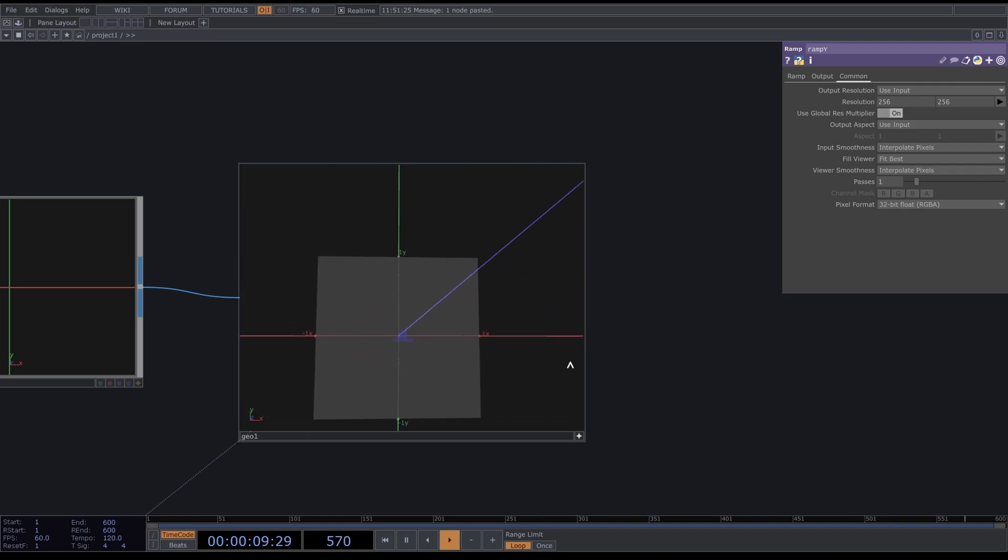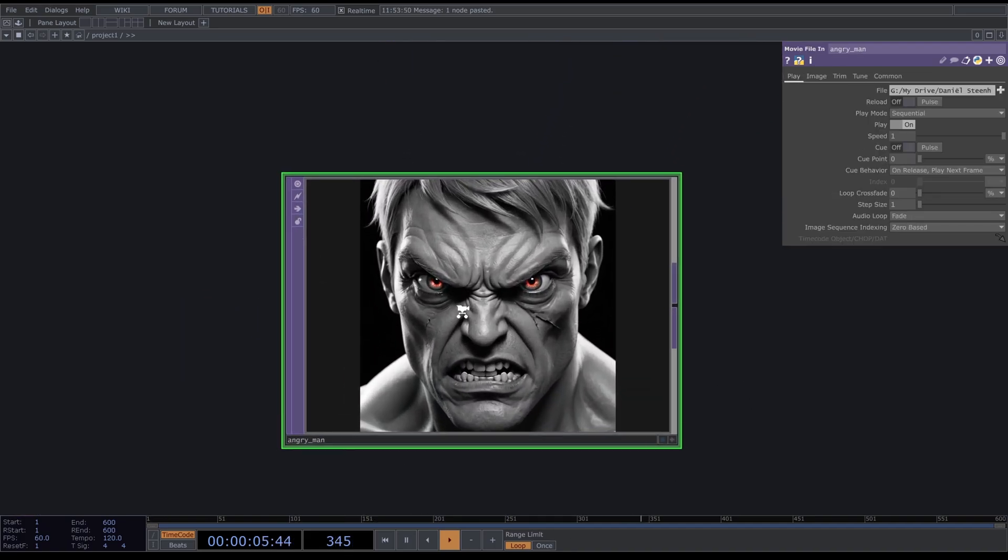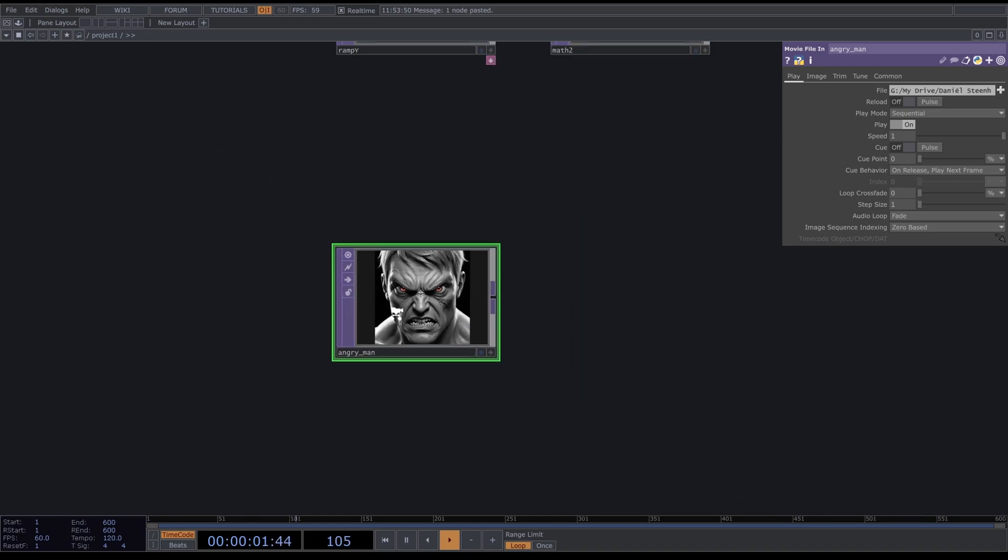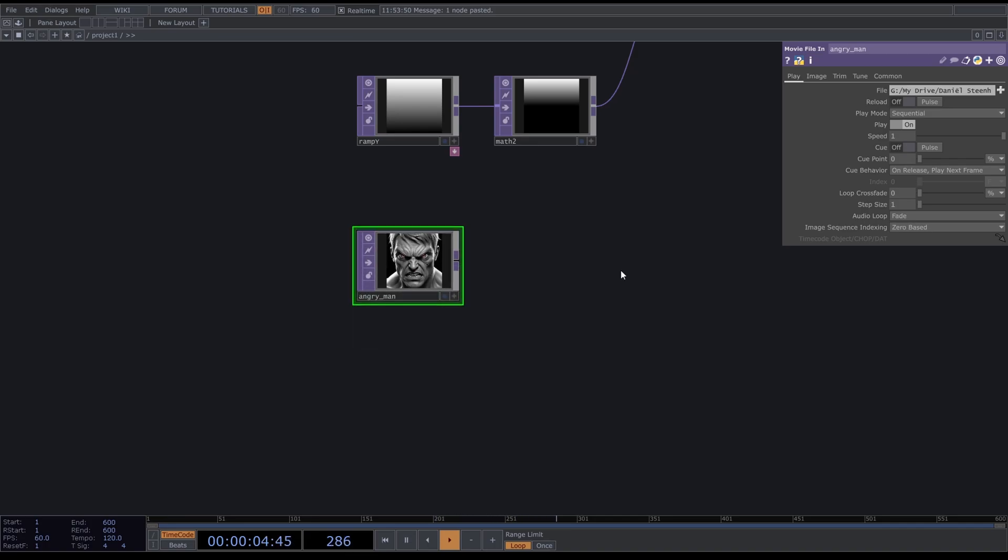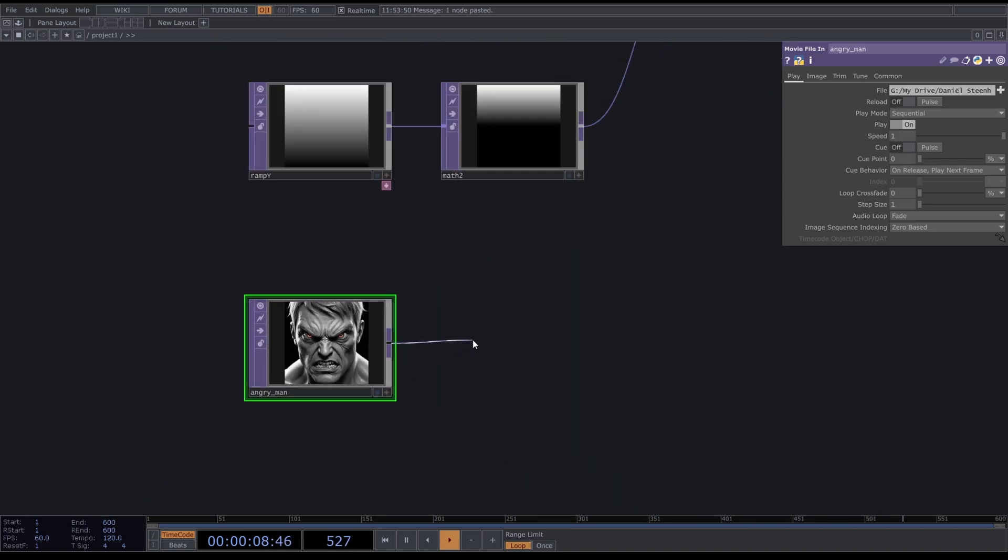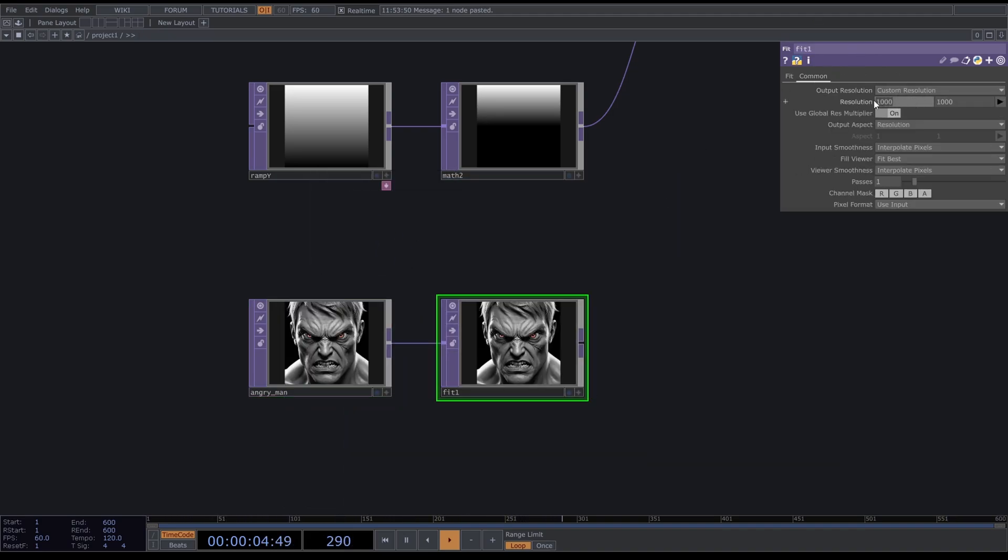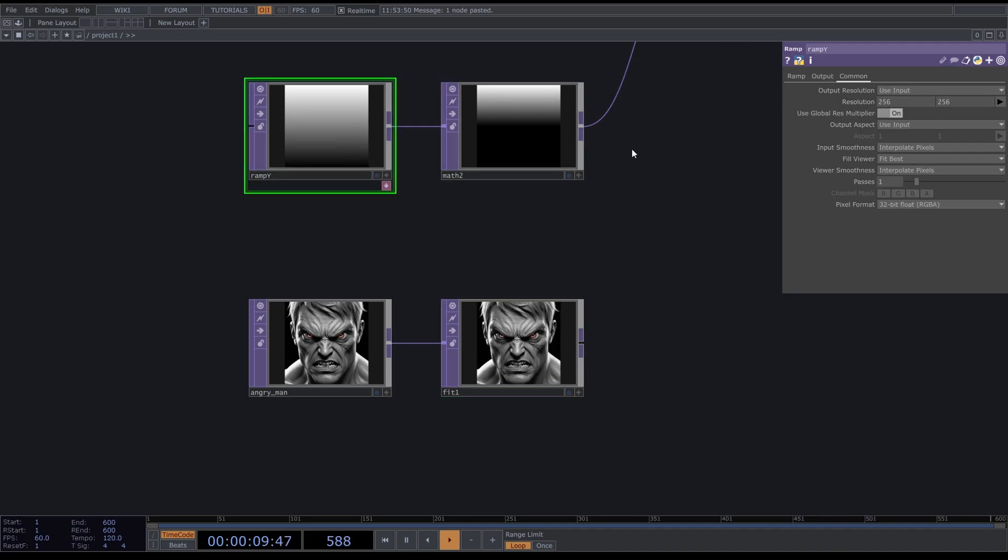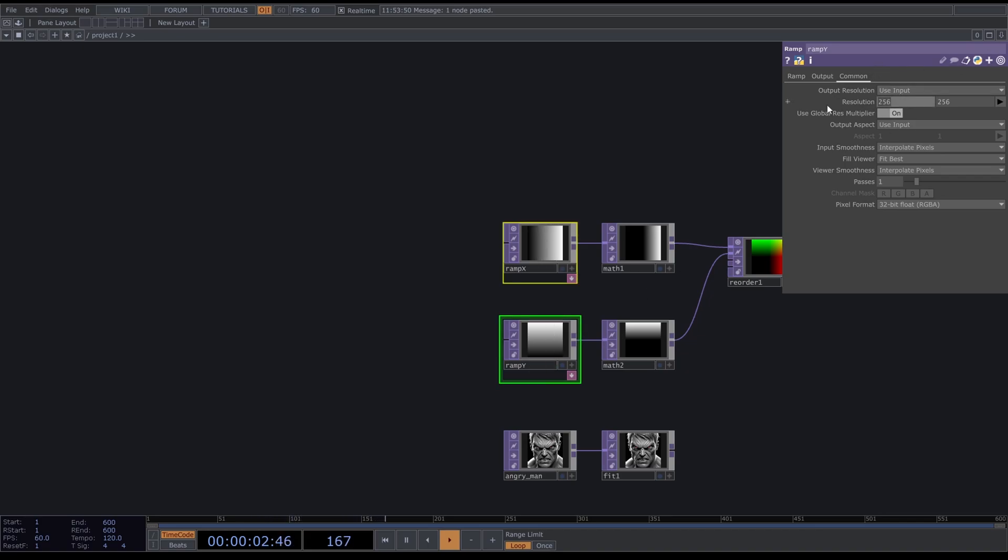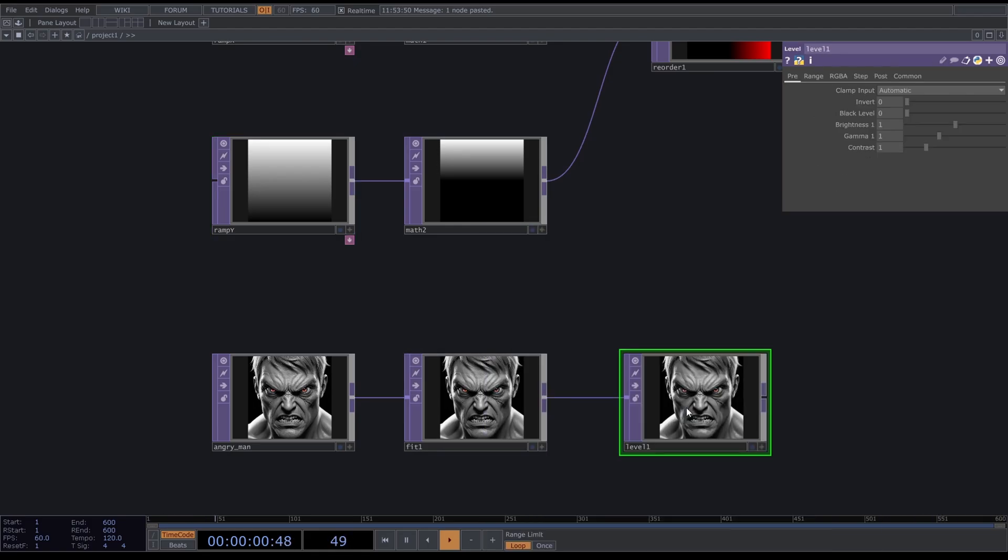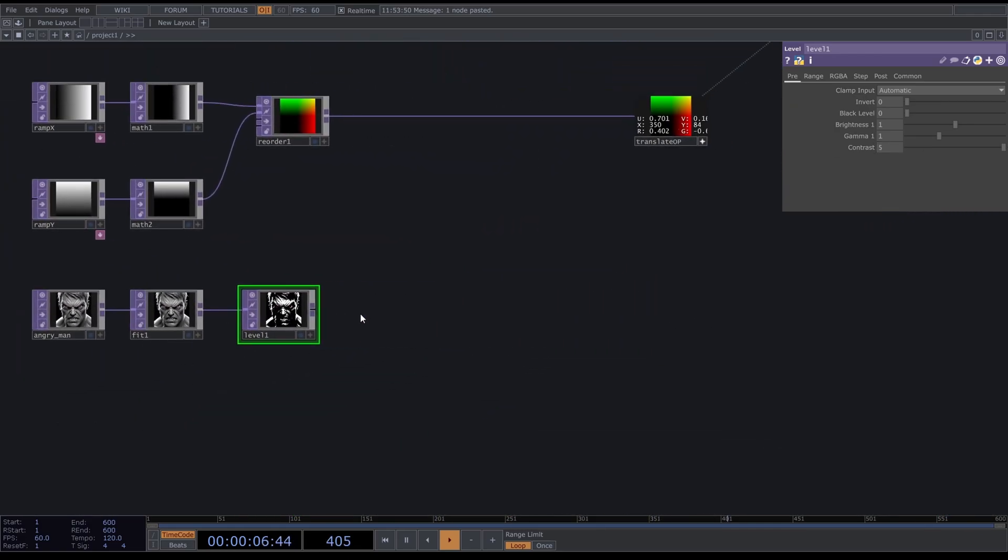Now we want to give these points a color. I've copied in this image made using Bing AI with a prompt of an angry eyed man. You can make something yourself, it's free. I will link to Bing AI in the description. We will connect a Fit to the image you chose and set this to 500 by 500. Now connect a Level to this Fit and give it some contrast. We're going to set the contrast to 5 to make it a bit more intense.